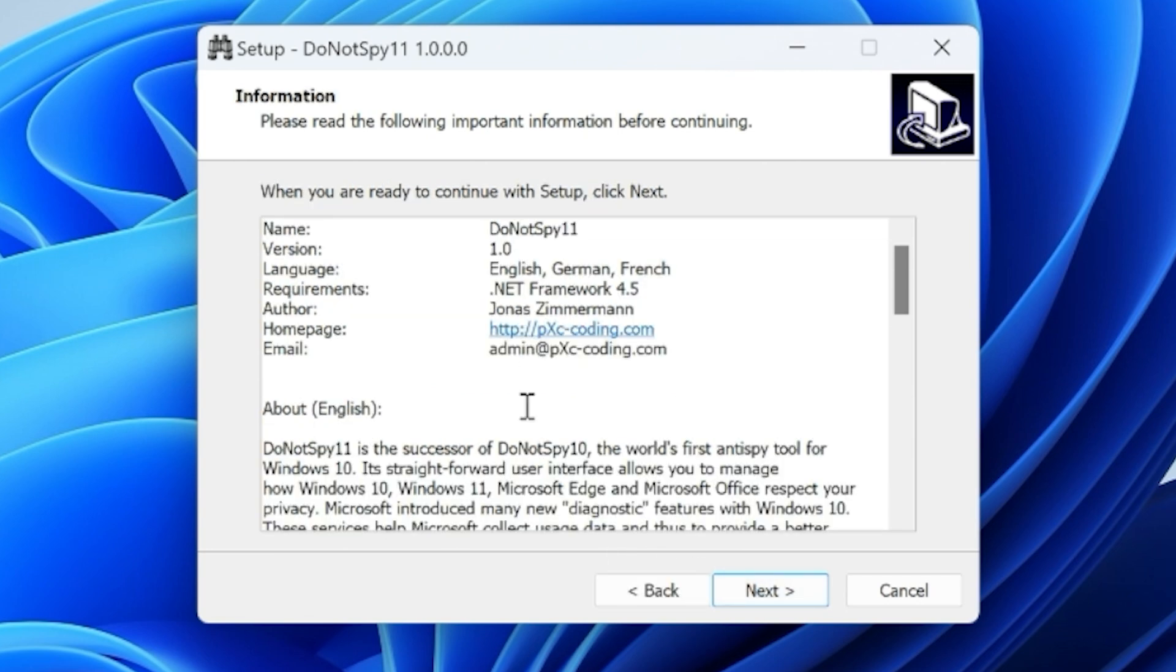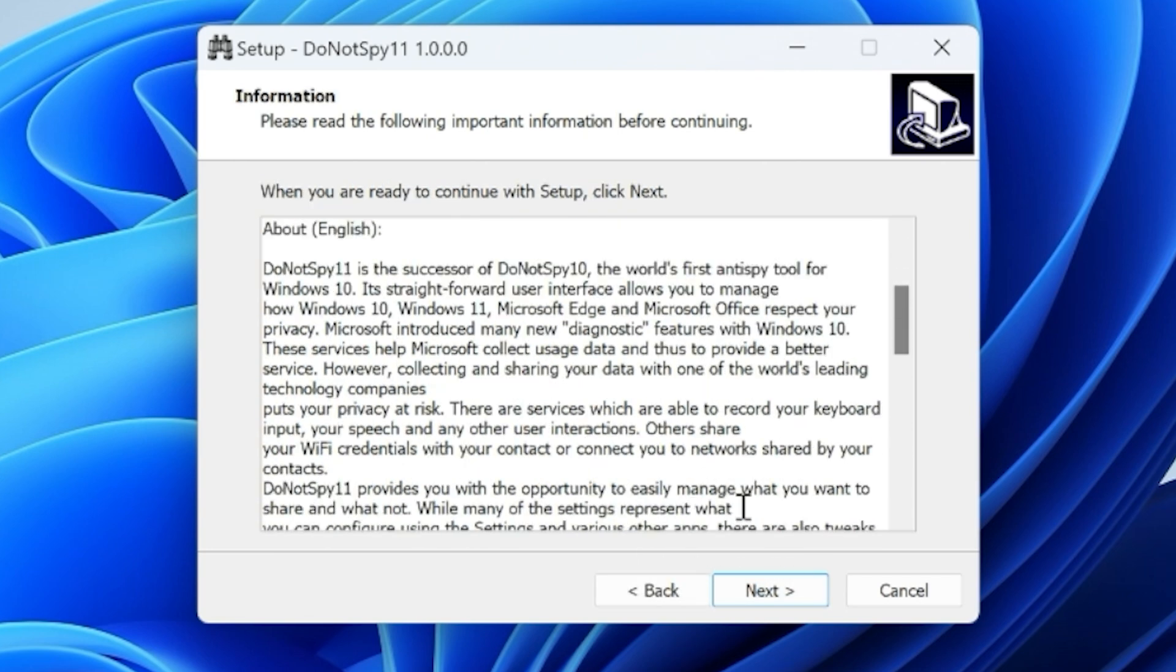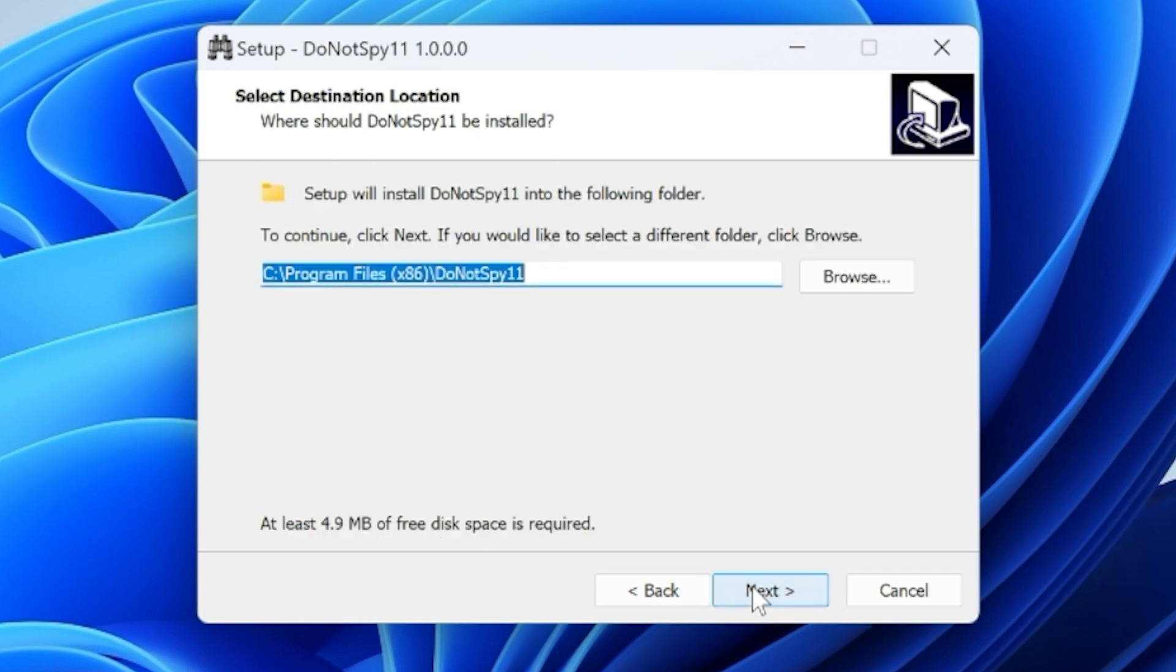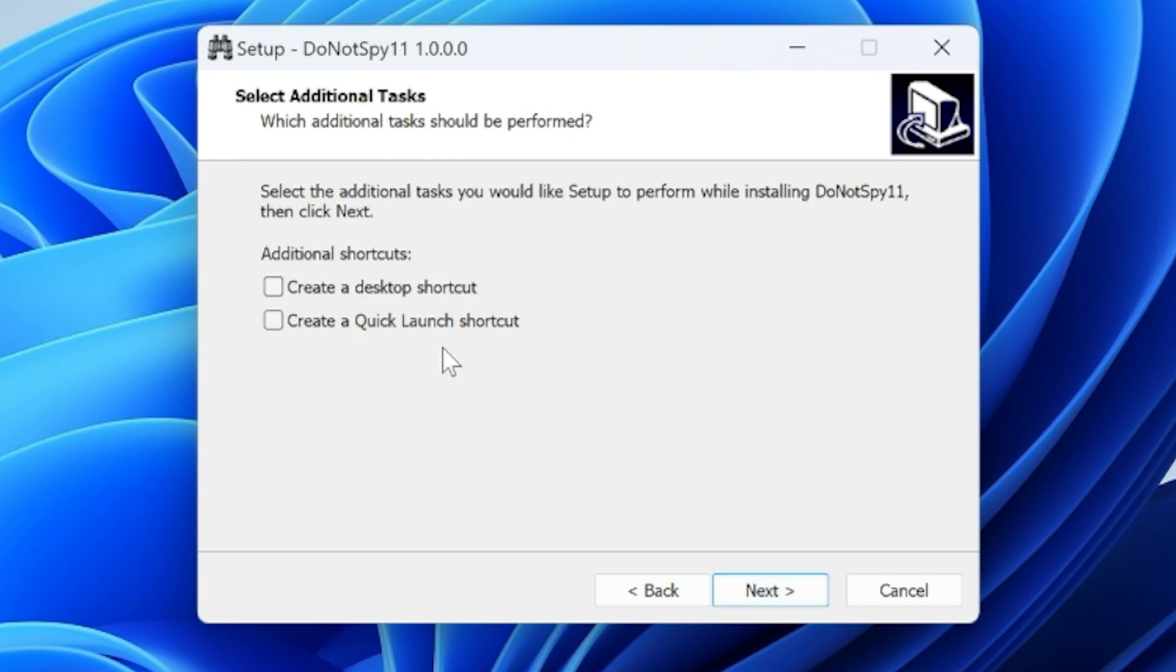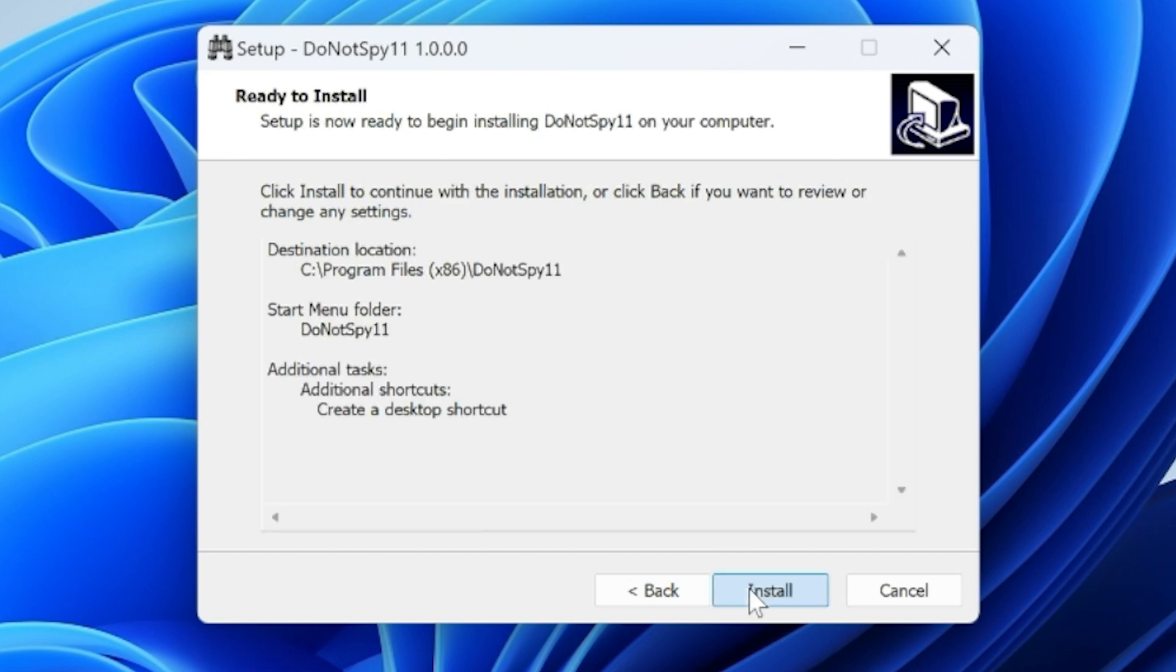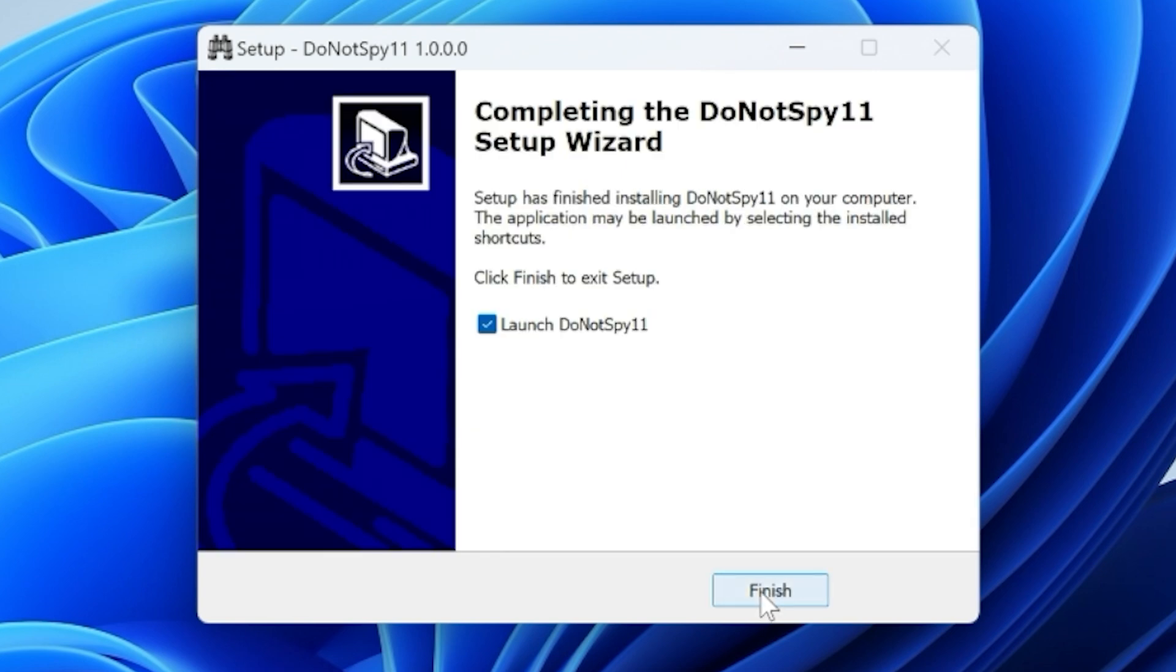And there's more information there about the setup. Feel free to read that at your leisure. You get to choose where you want to install it to, what you want it to be called, and also you have the option here for desktop shortcuts or a quick launch. I'm going to choose a desktop one because it's always quite handy to have. Click on Next, and then we'll go for Install. And it's a very small program, so it doesn't need a great deal of room. And it gives you the option here to launch Do Not Spy 11 straight away when you click on Finish.